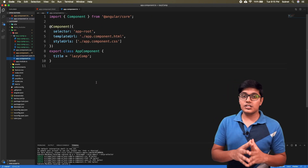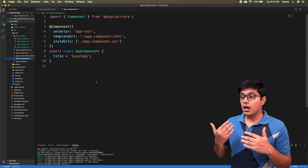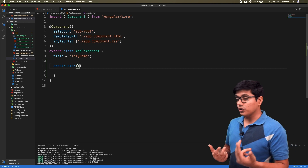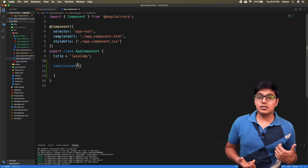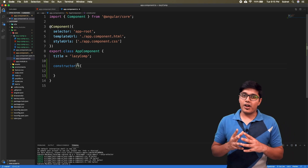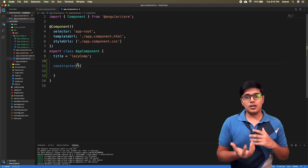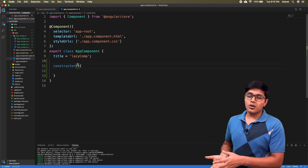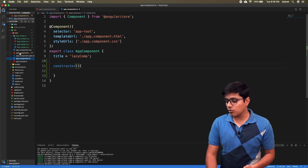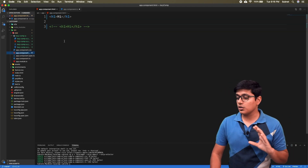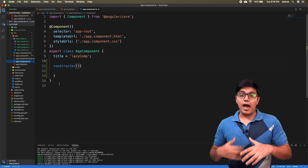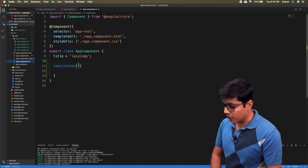To lazy load a component you need two things: one is ViewContainerRef and the other is ComponentFactoryResolver. ComponentFactoryResolver is a factory design pattern — it will create the object and give it to you. ViewContainerRef is the reference to your DOM. In this case I'm referencing the h1 here — you get that reference and then add your component to it.